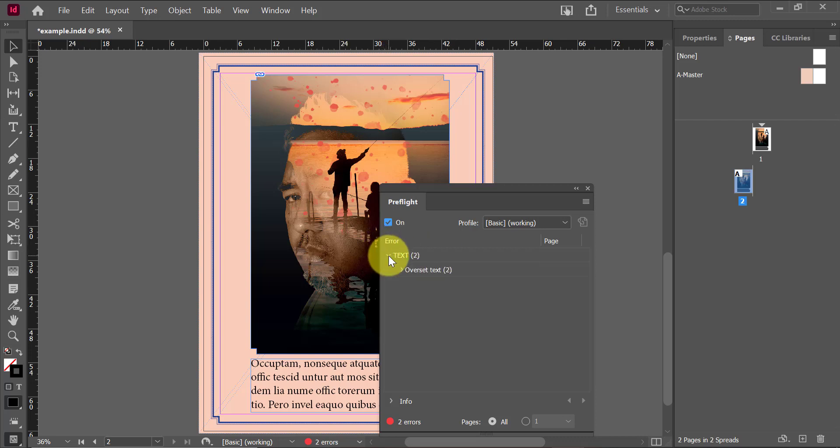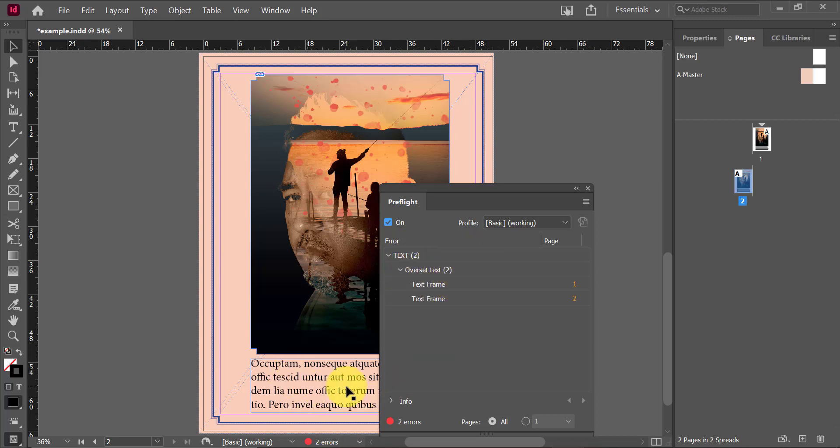My pre-flight panel informs me about any mistakes that are within my document. So I can see right now it's telling me I have two mistakes. I have two instances of over-set text. So I can basically go then and fix those errors before I export my documents or I can eliminate them altogether and make changes from there on.